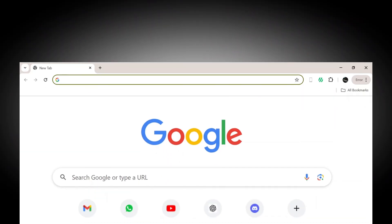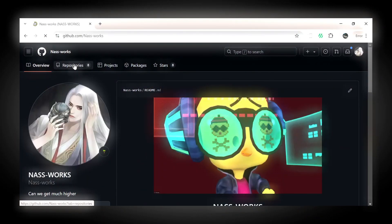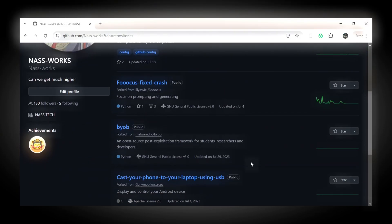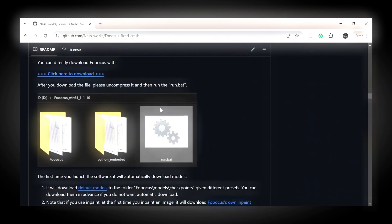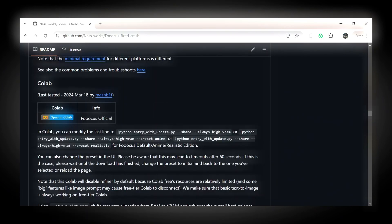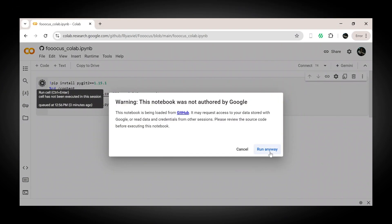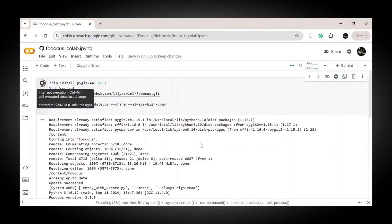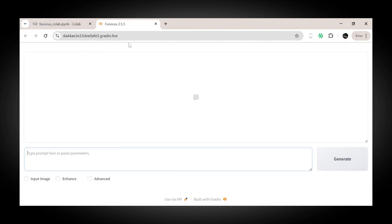To get started, just open your browser and search for NASWorks. Then click on my GitHub account. After that, head over to my repositories. Scroll down a little and click on Foucus. Scroll down some more until you come across 'Open in Google Colab' and click. Next, click on Play and Run. It'll take a few minutes to load, so be patient. Once it's loaded, you'll find a link that says Gradio Live — just click on it and you're good to go.